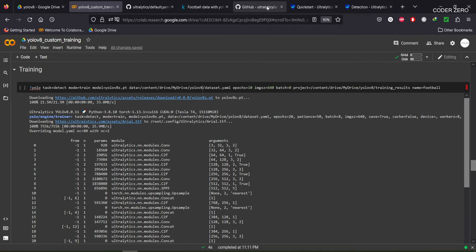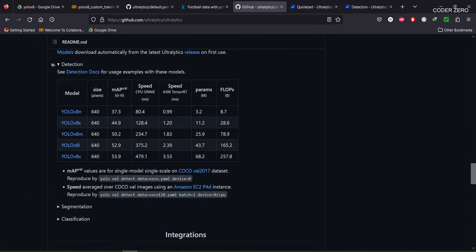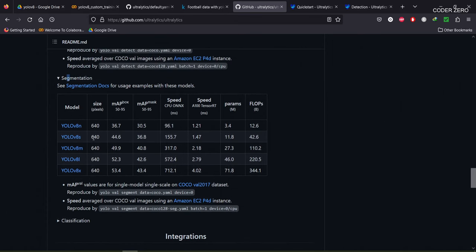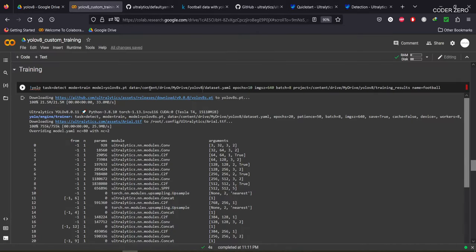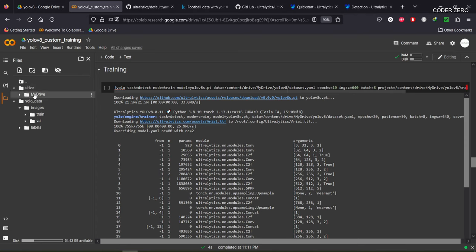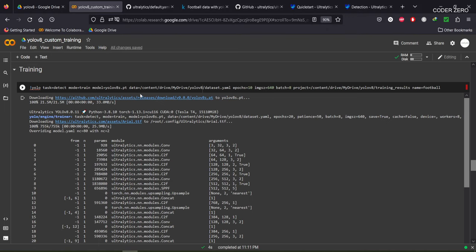If you want to find different model sizes available for YOLOv8, go to the GitHub repo. For detection we have YOLOv8 n, s, m, l, and x. For segmentation and classification tasks there are also different models. We'll be using YOLOv8 small. For the data parameter, give the path to the dataset.yml file — YOLOv8 will figure out where to find train images, their annotations, validation images, and respective annotations.